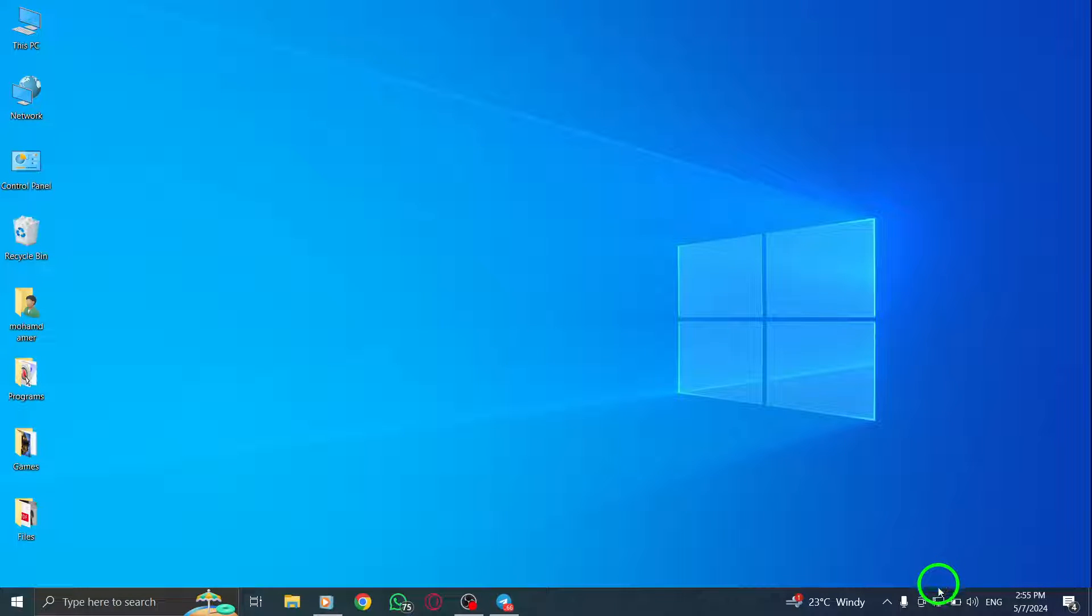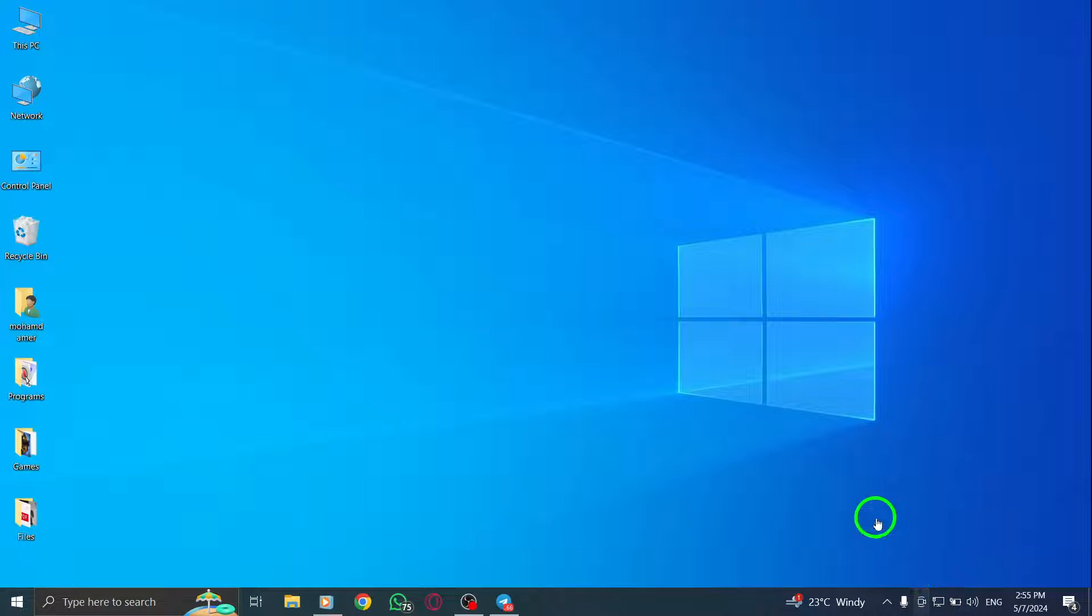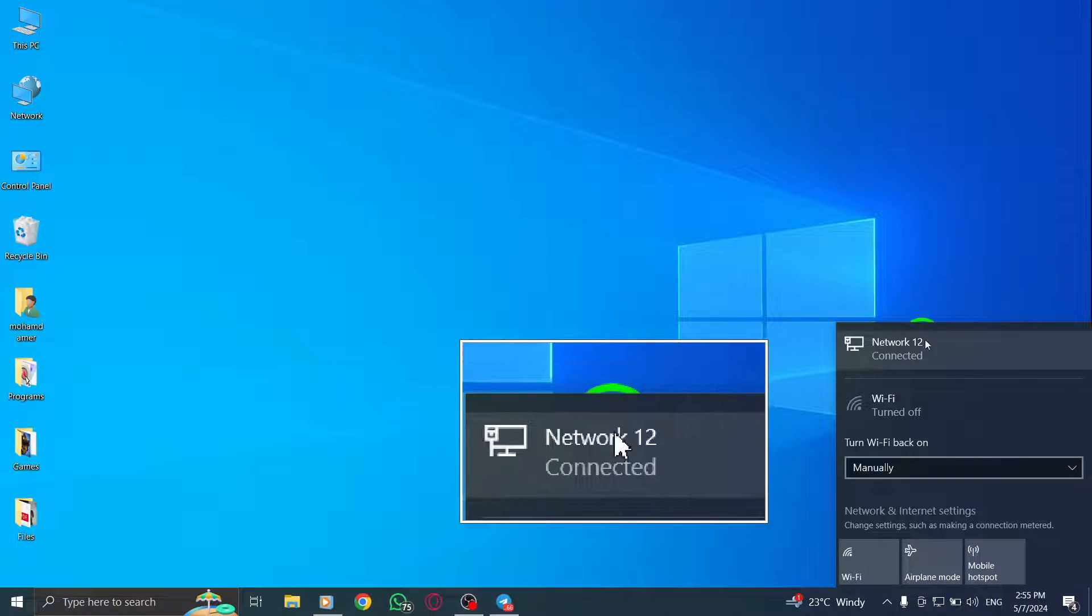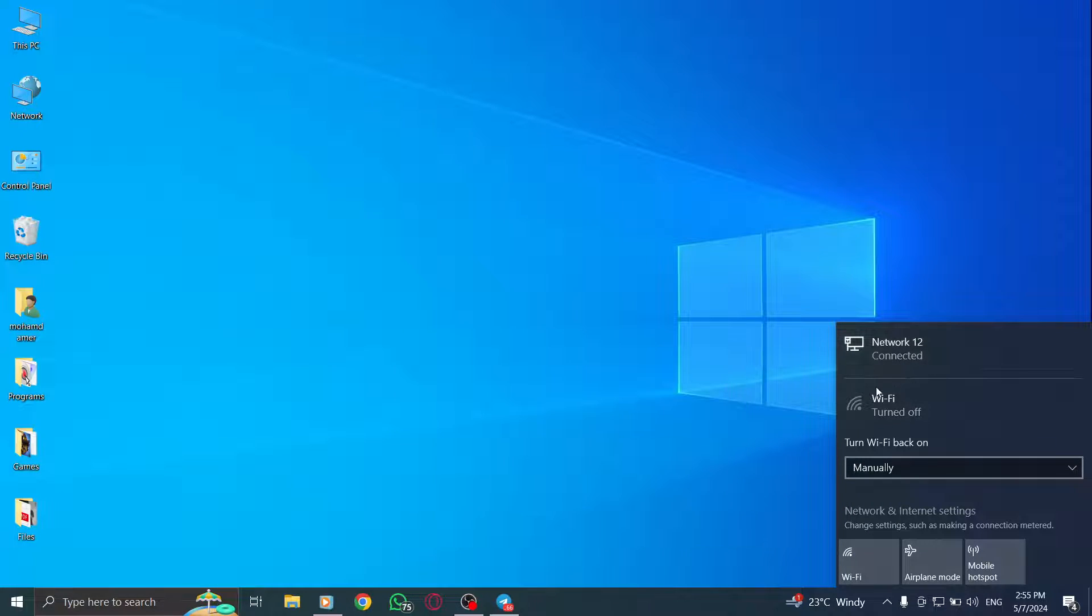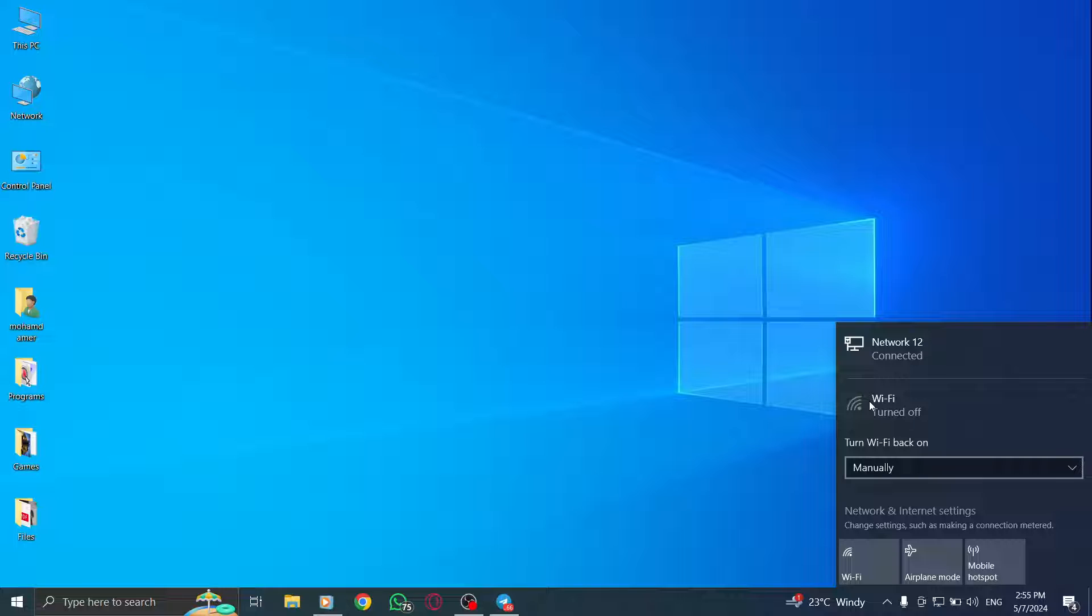Next, check your internet connection. Make sure you have a stable internet connection by switching between Wi-Fi and mobile data to see if the problem persists.